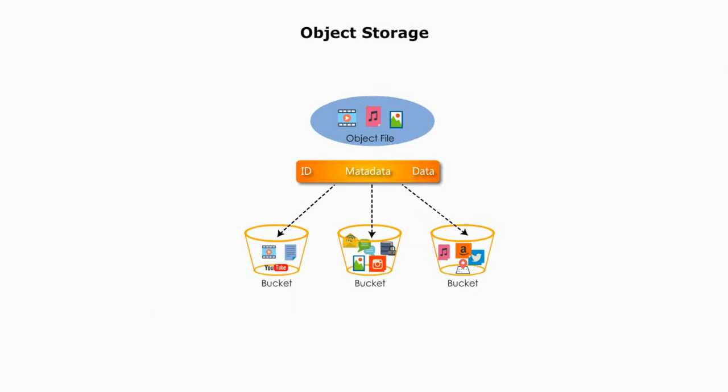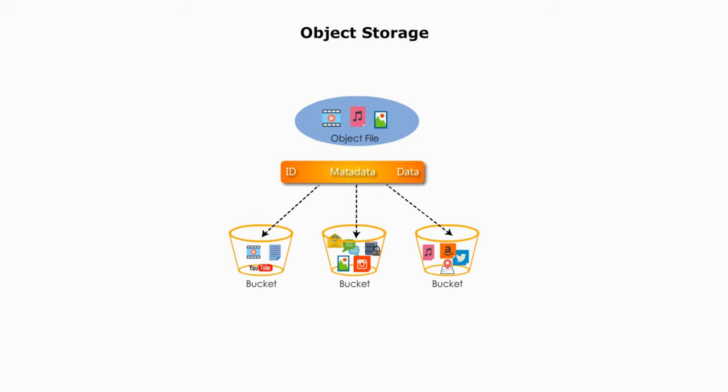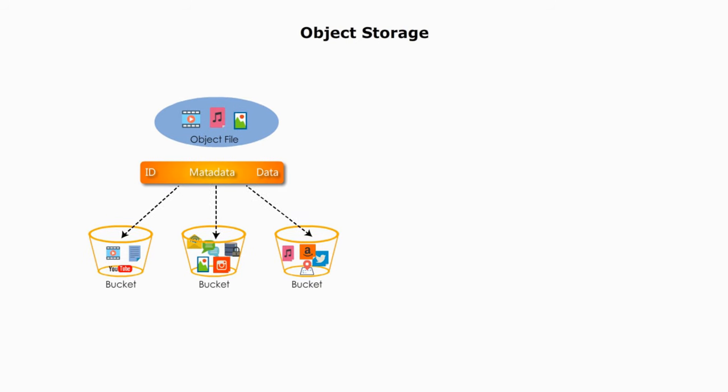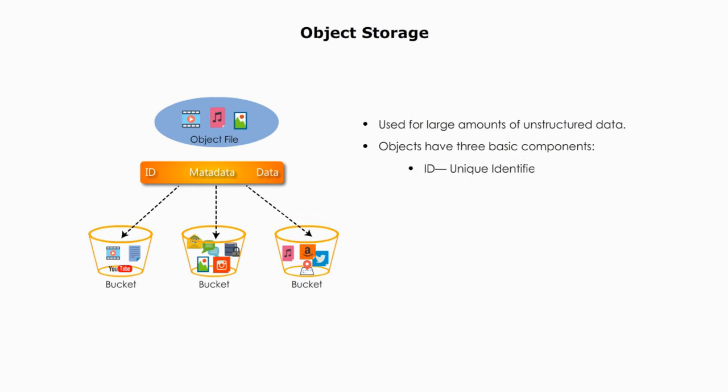Object storage. Object storage is a relatively new technology and is often used for large amounts of unstructured data. Objects have three basic components: ID, unique identifier, metadata, description of the data, and data is actual data.